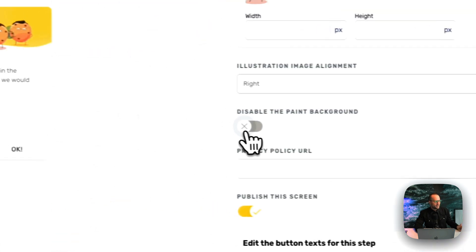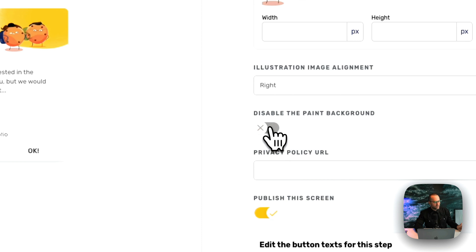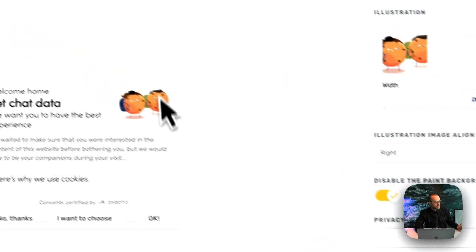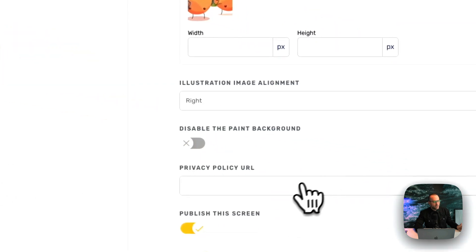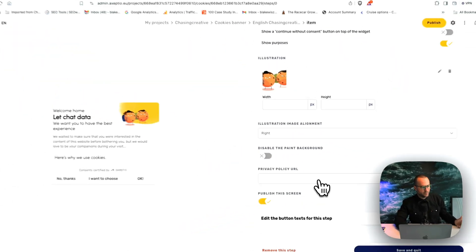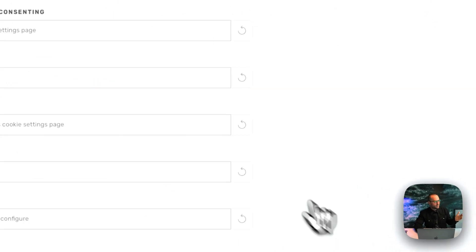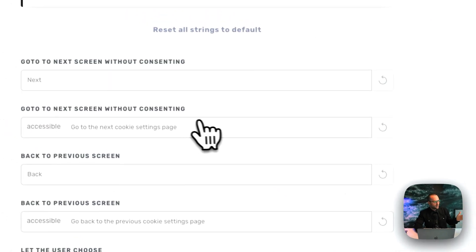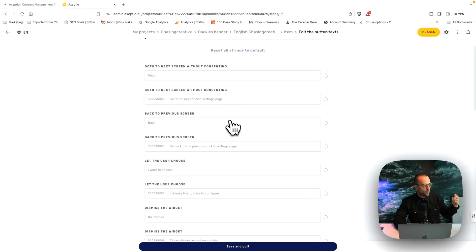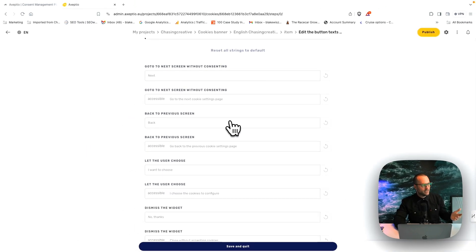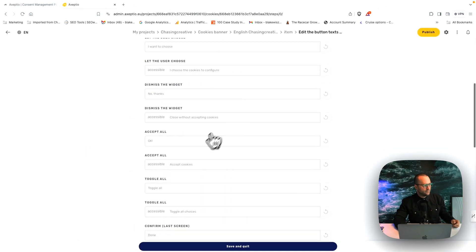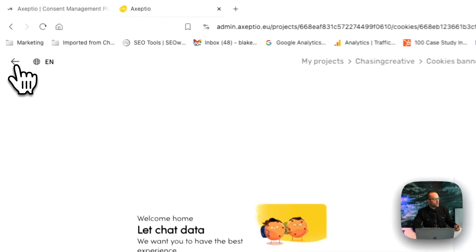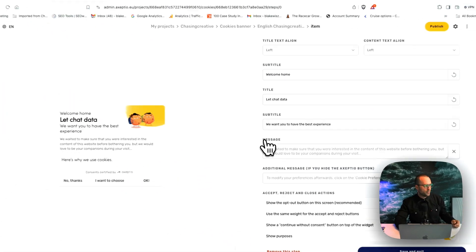You can paint the background color if you want to, or remove it. As you can see, it toggles on and off here. You can add a privacy URL as well. So now you have all of these different things that you can do, including editing the button text of going to next or back, whatever you would like it to be so that you have a full experience that matches your brand language.